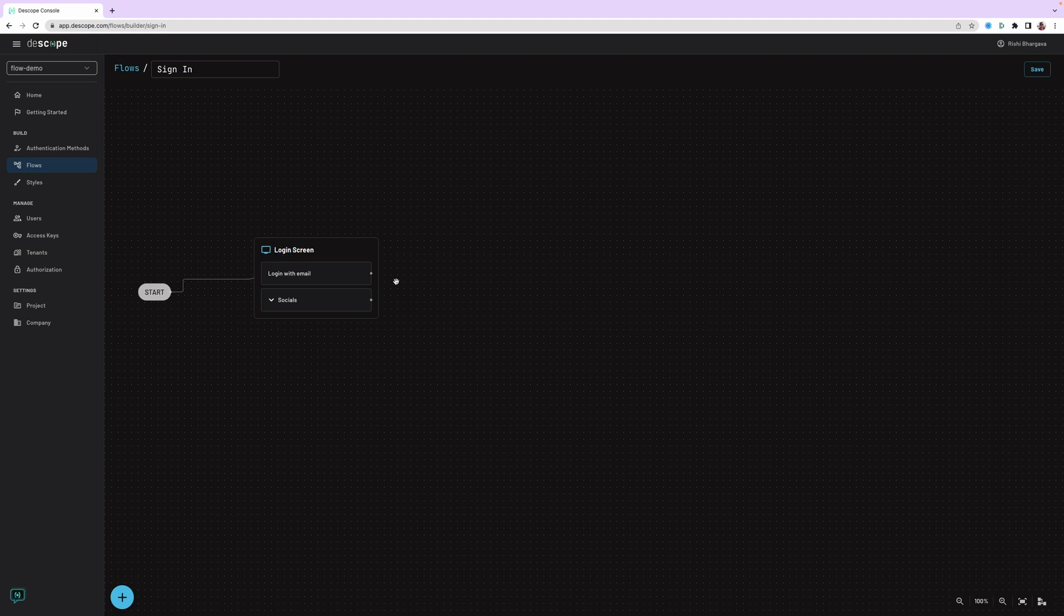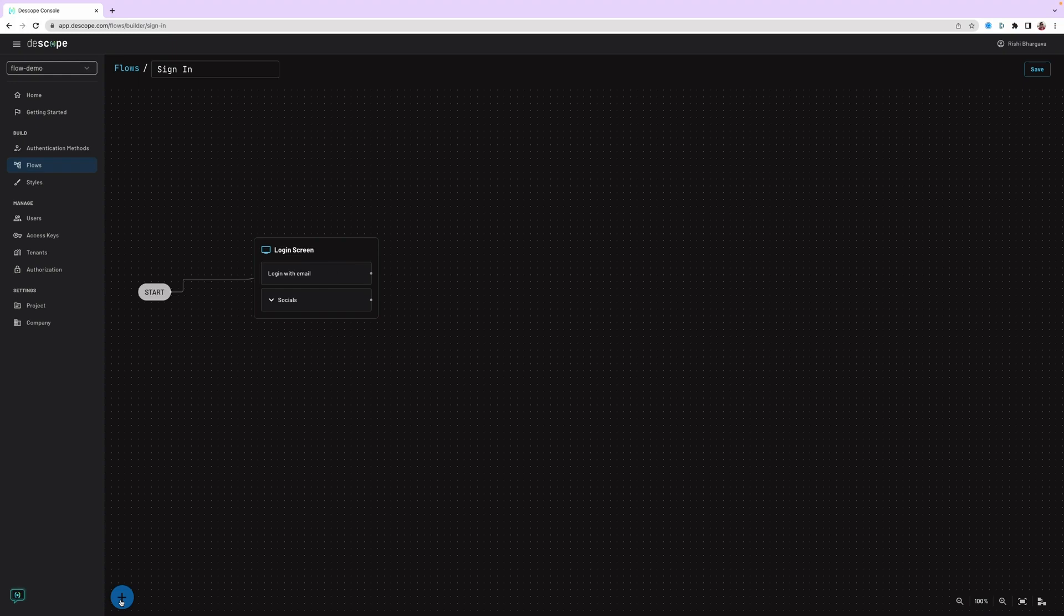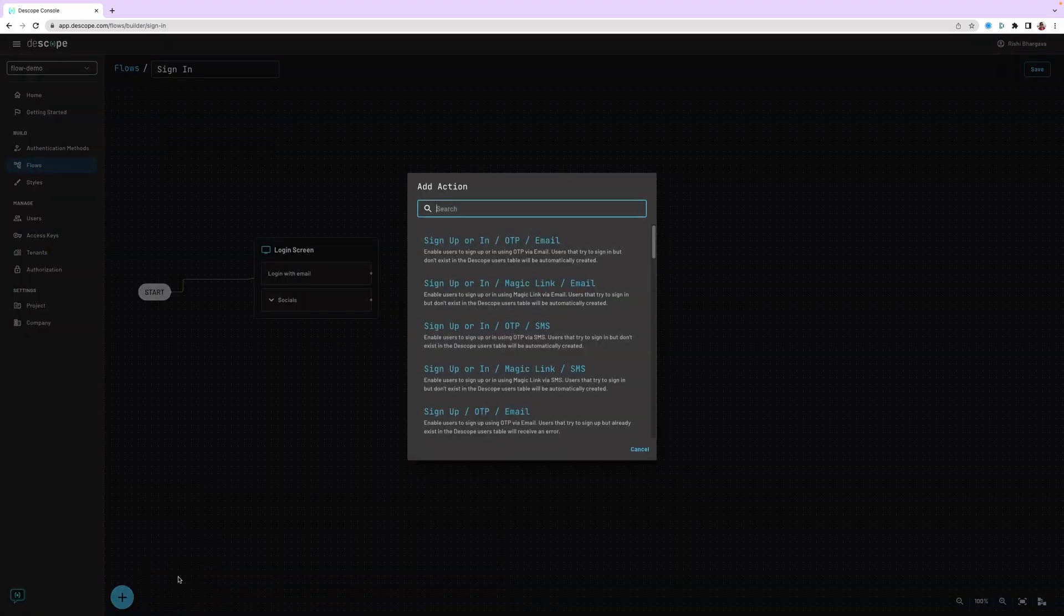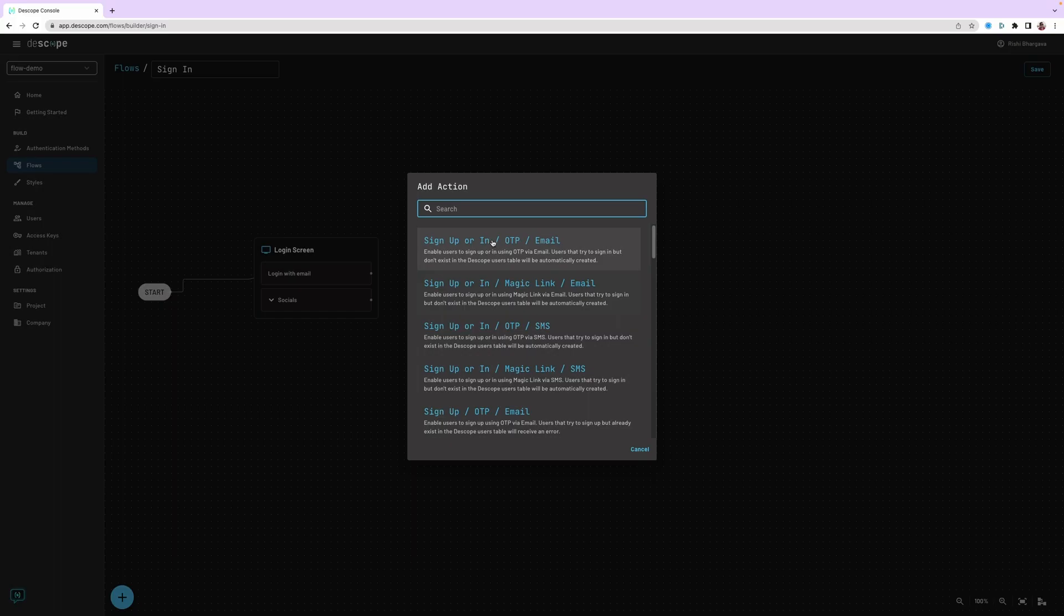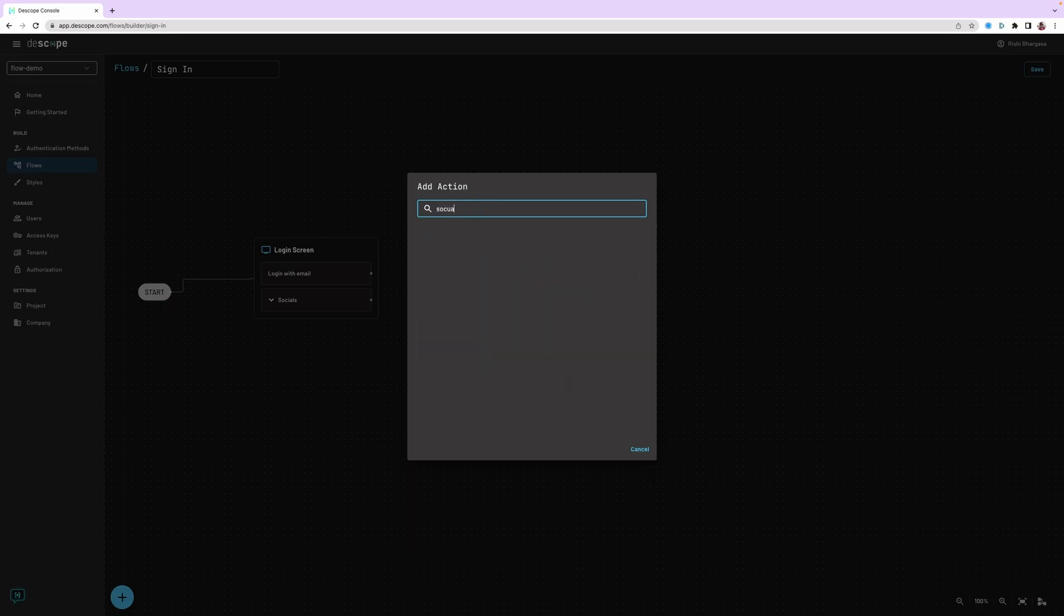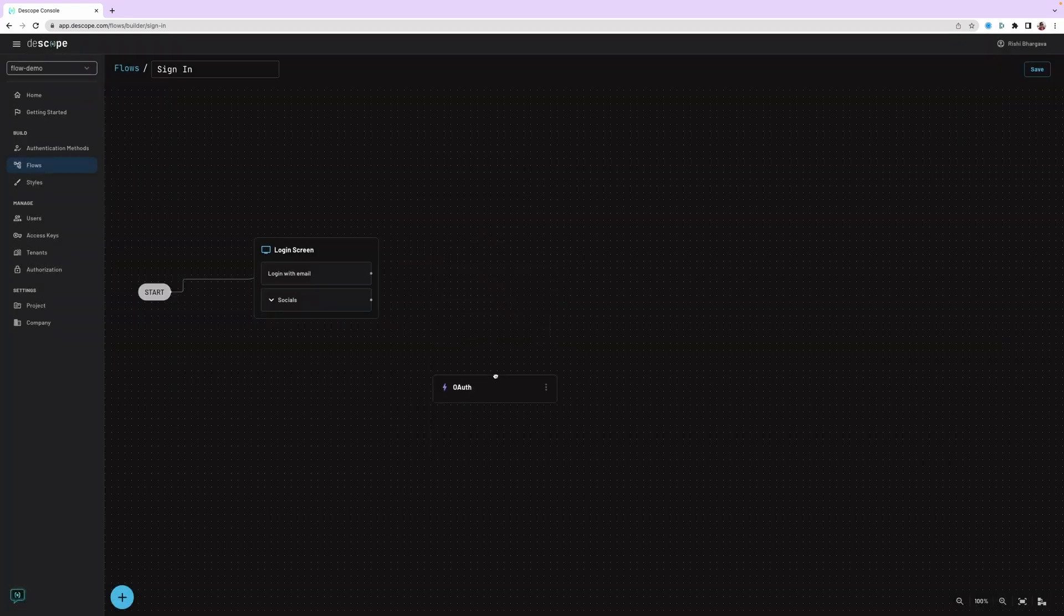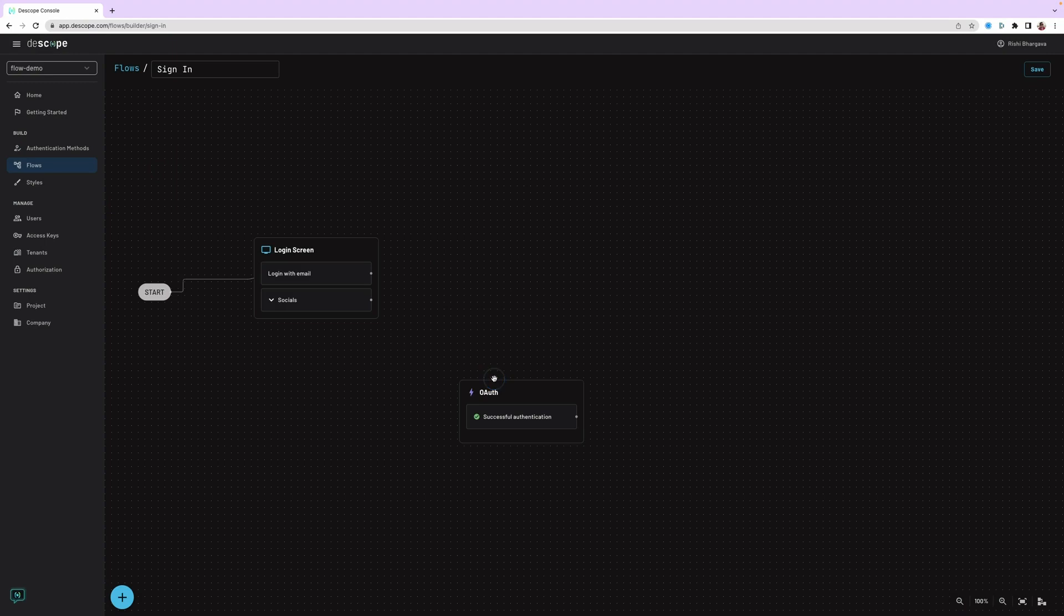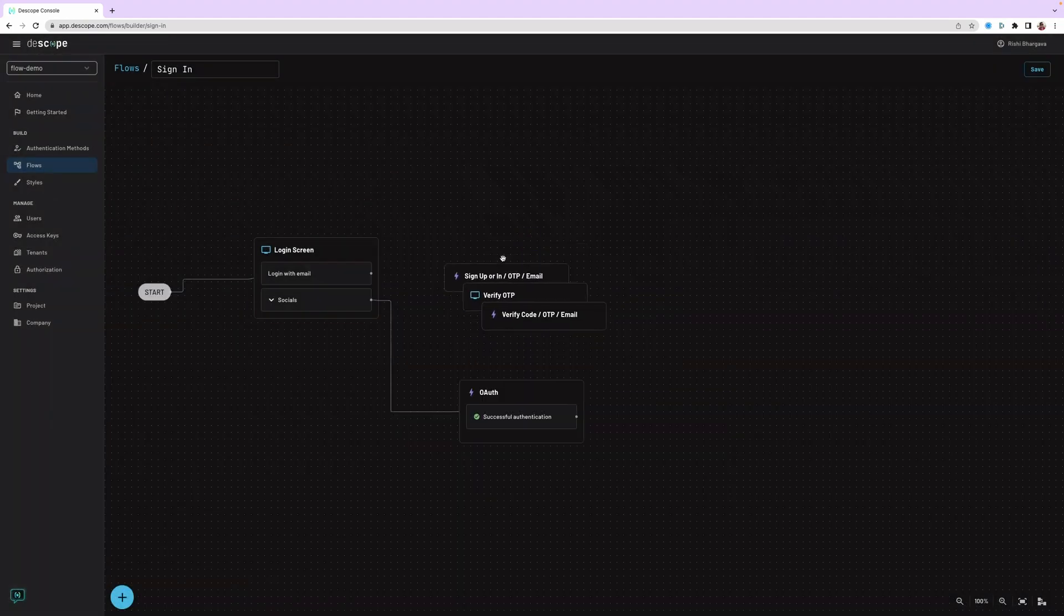Let's connect the start to this particular login screen, which means when you embed this flow into your application, the first thing that will be shown is the login screen. The next step at this point is to connect this particular screen to certain actions. The two obvious actions: sign in with OTP and email or the social login. For adding actions, let's start with social login, which is OAuth action right here. So we searched, add it, place it right there, and connect it.